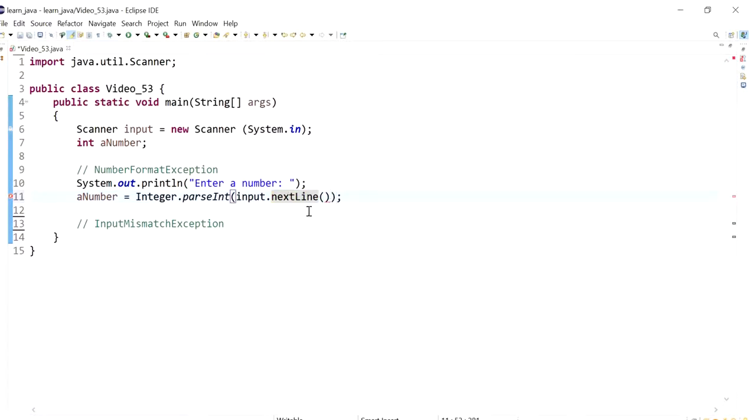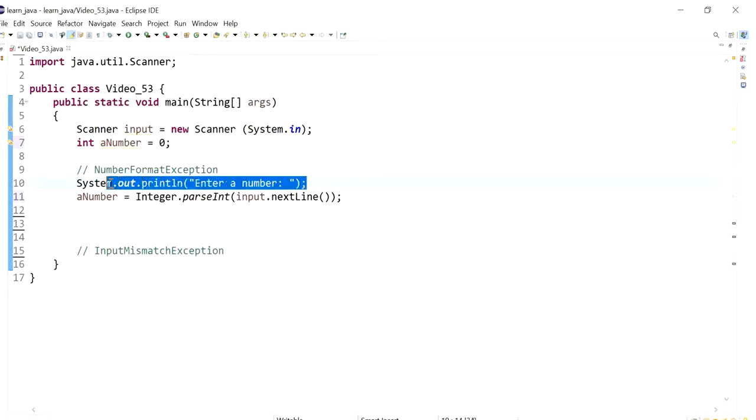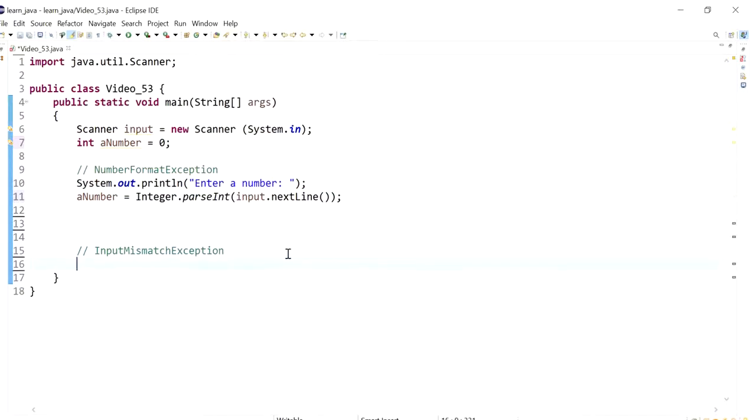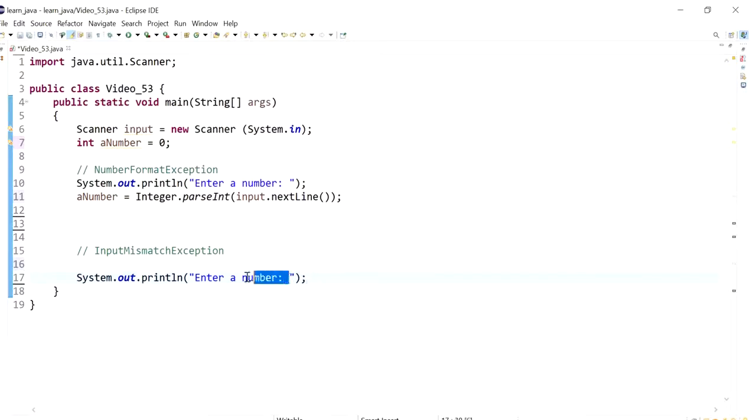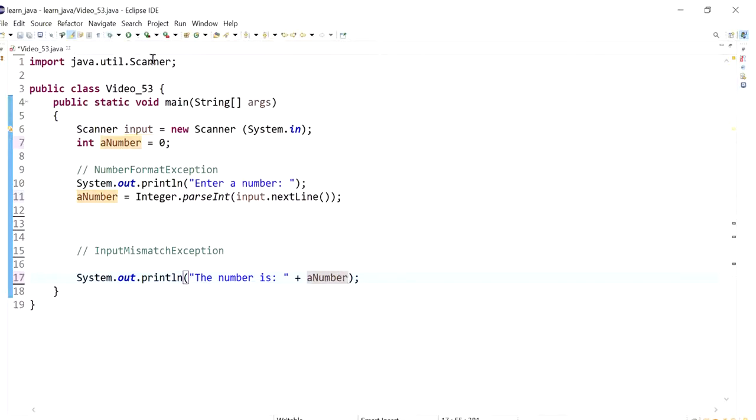And maybe we could print that message out. So initially I could give it a value of zero and then I could print it out somewhere. Now I'm going to run this code.